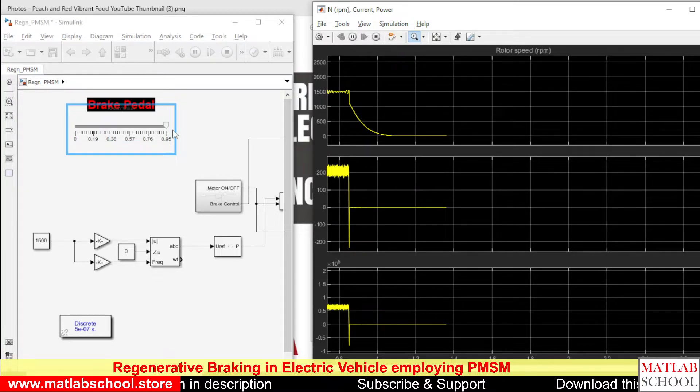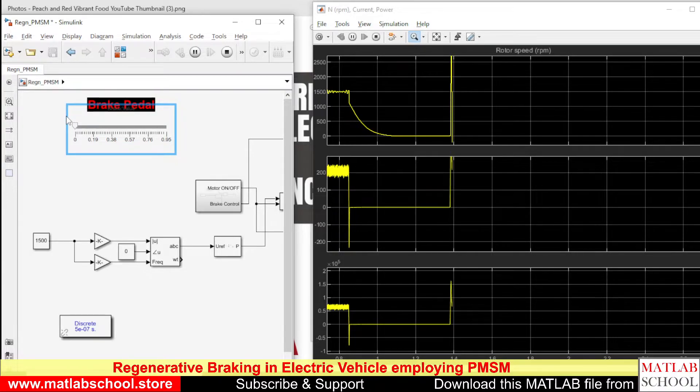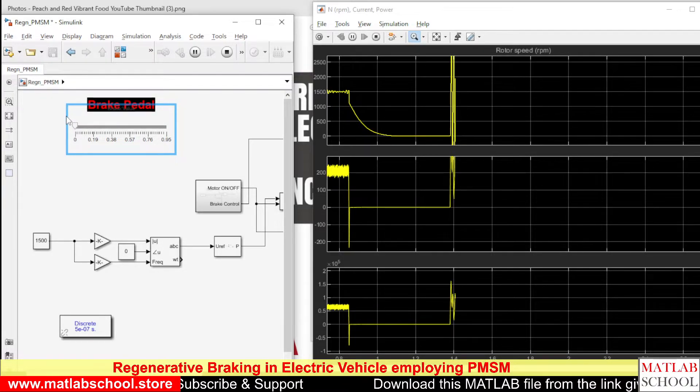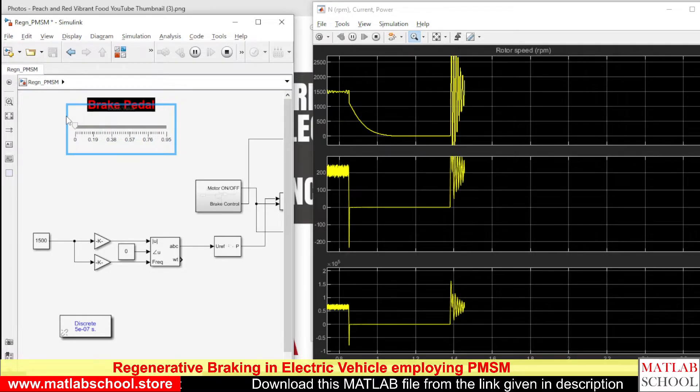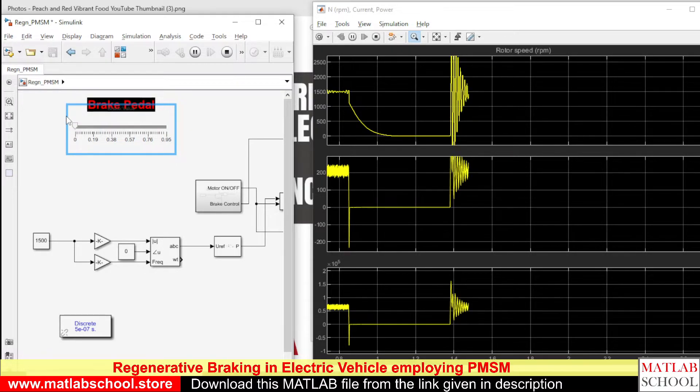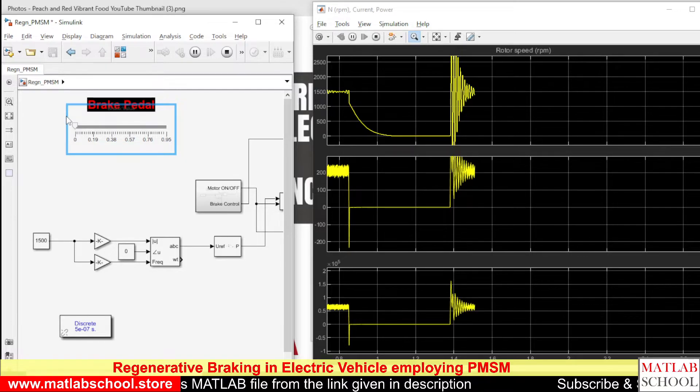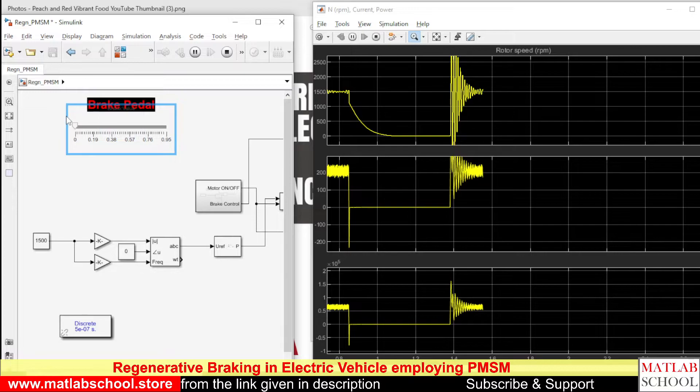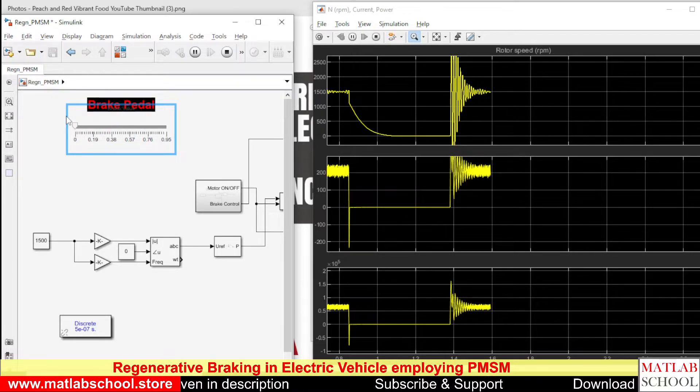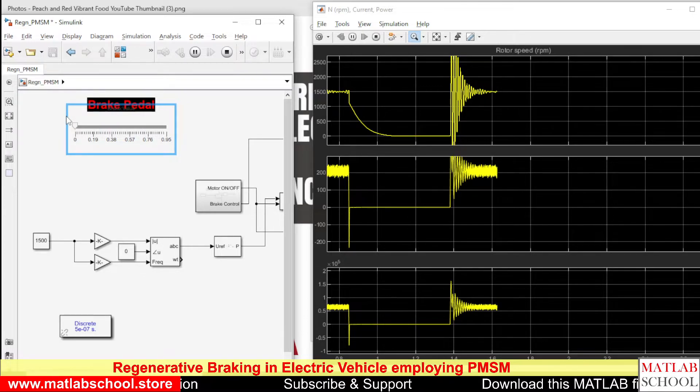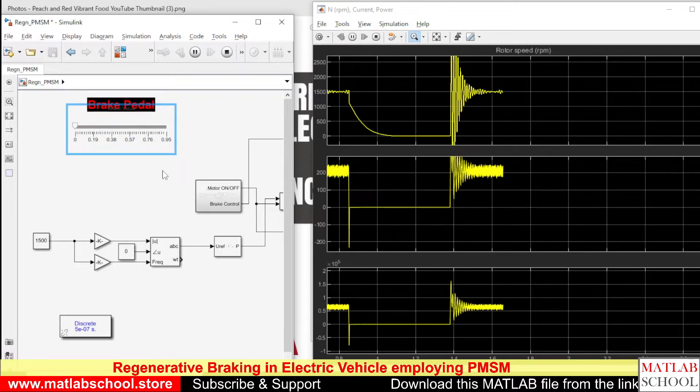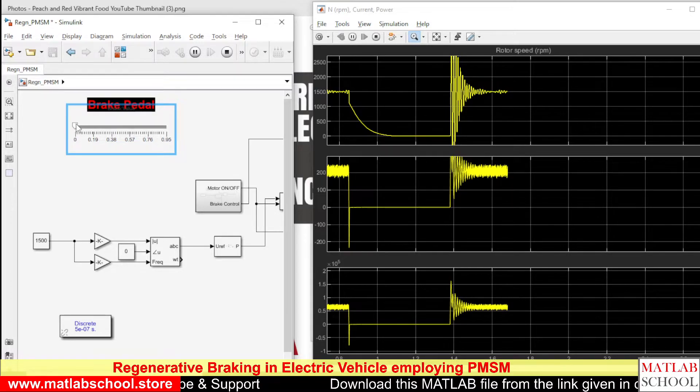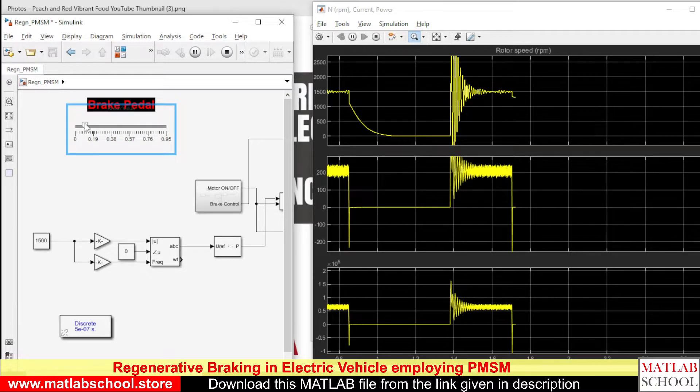Let us run the motor again, then we will apply a mild brake. The speed is settling at 1500 RPM. Now the speed has settled at 1500 RPM and the current is near to 200 ampere. Now I am going to apply mild brake. The braking is very mild.